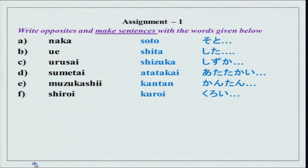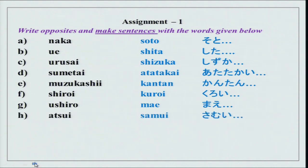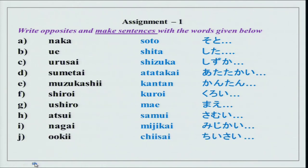Shiroi - the opposite we all know is kuroi, which is black. Ushiro and the opposite is maei. Atsui as in weather, samui is the opposite. Nagai and mijikai - this is for length - nagai as in long and mijikai as in short. Oki and chisai - this is size. All hiragana is given here. We have done some of the kanji characters also, for example naka, soto, ue, shita, shiroi, and oki, chisai. Some kanjis we have done, some we will do now.